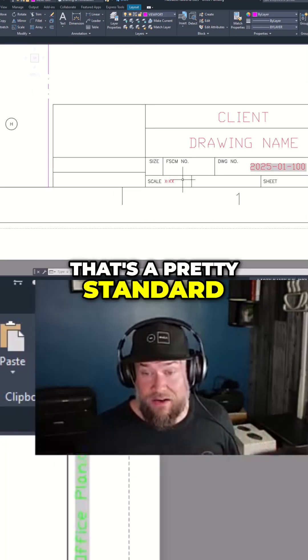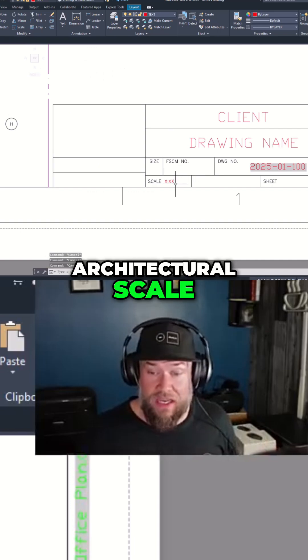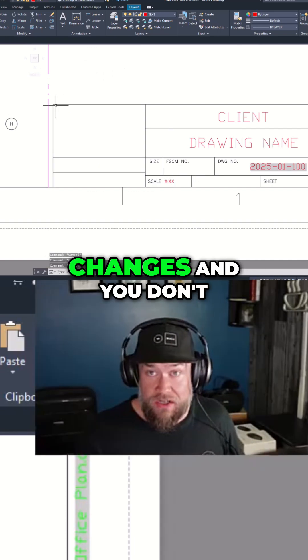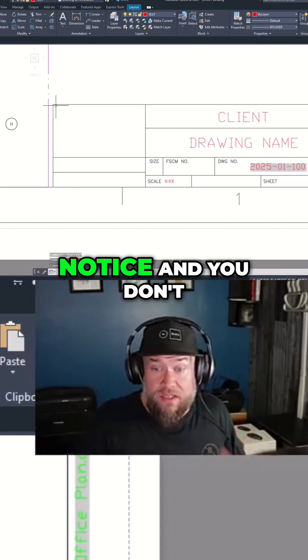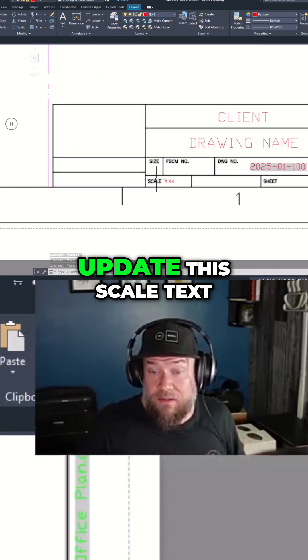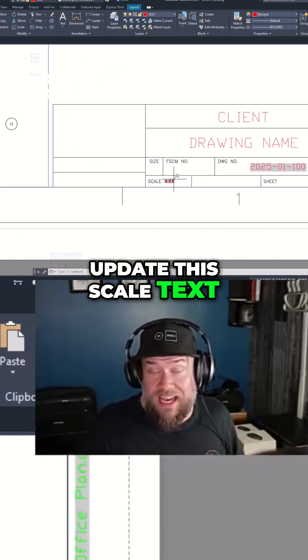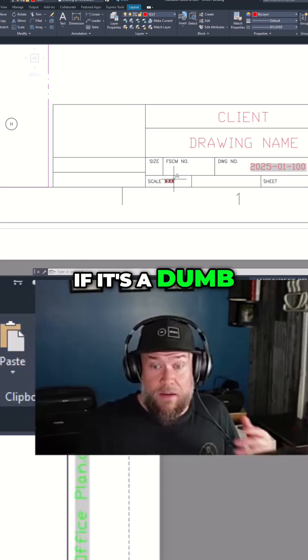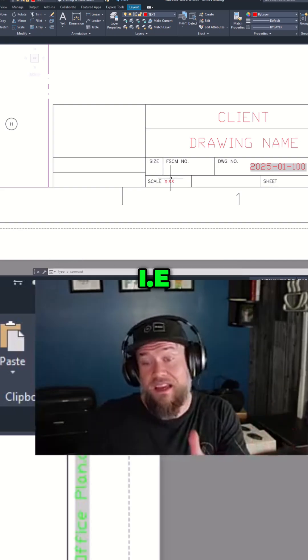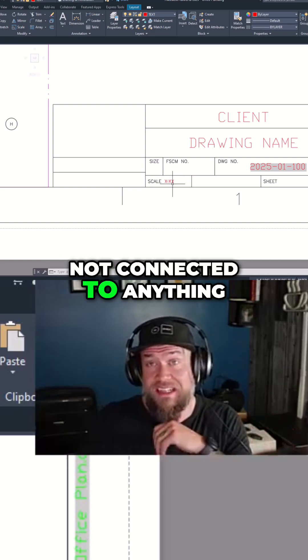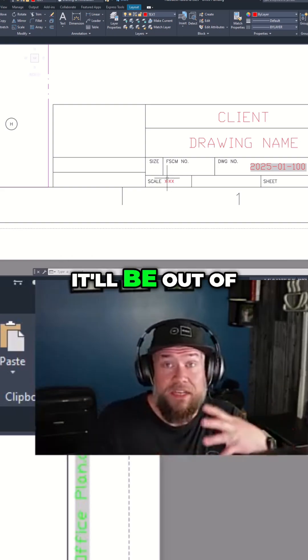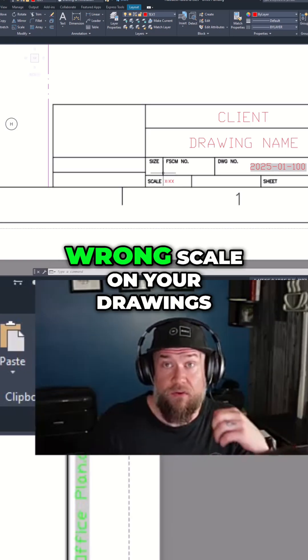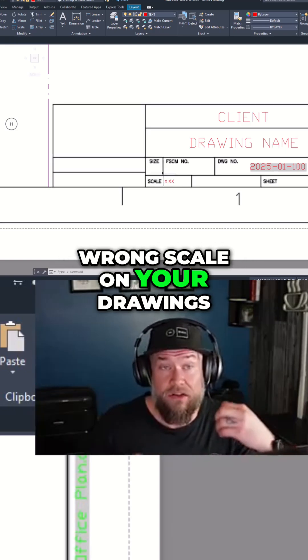That's a pretty standard architectural scale, but if this ever changes and you don't notice and you don't update this scale text down here—if it's a dumb piece of text, i.e., not connected to anything—it'll be out of date and you could be plotting off the wrong scale on your drawings.